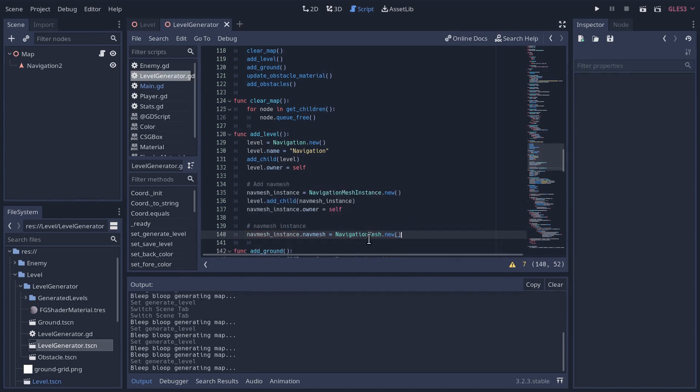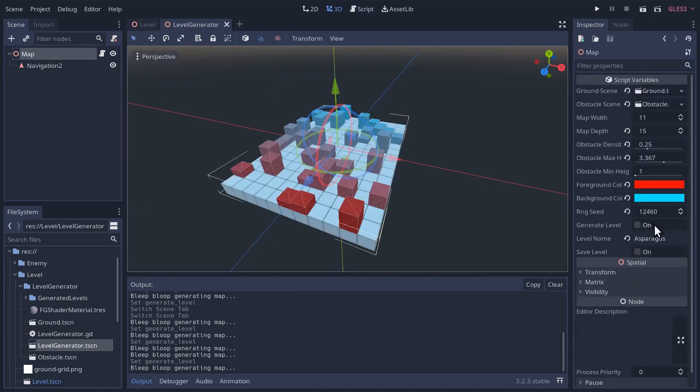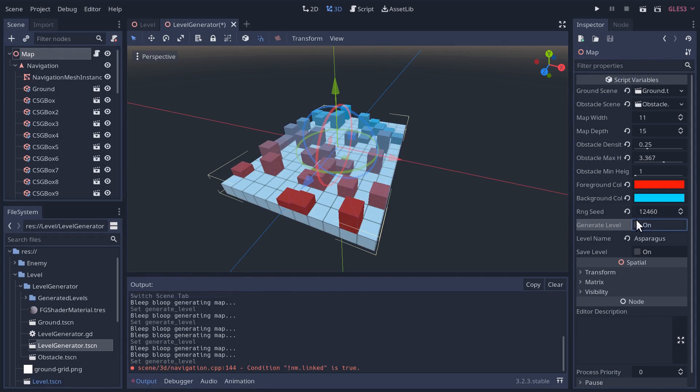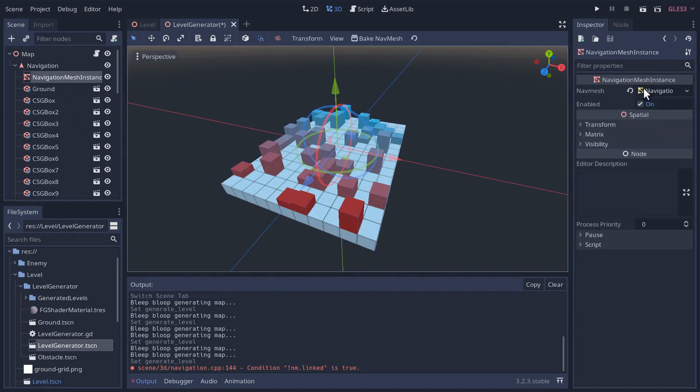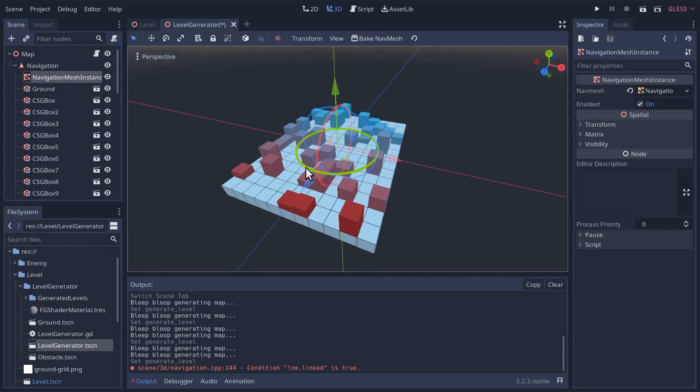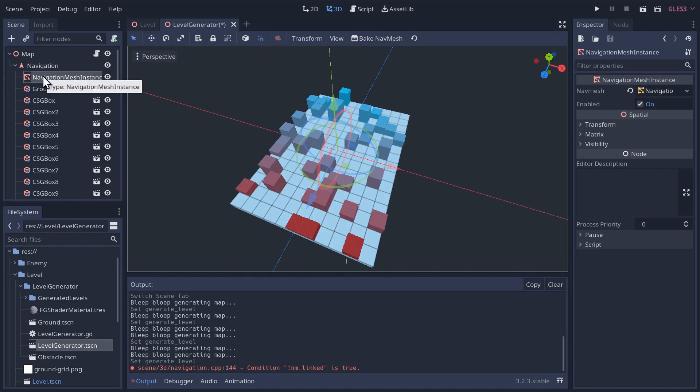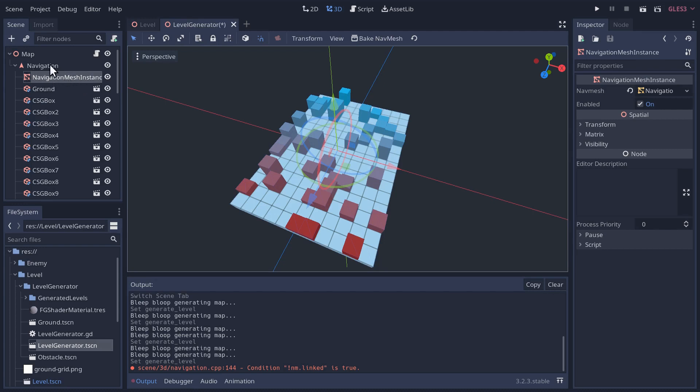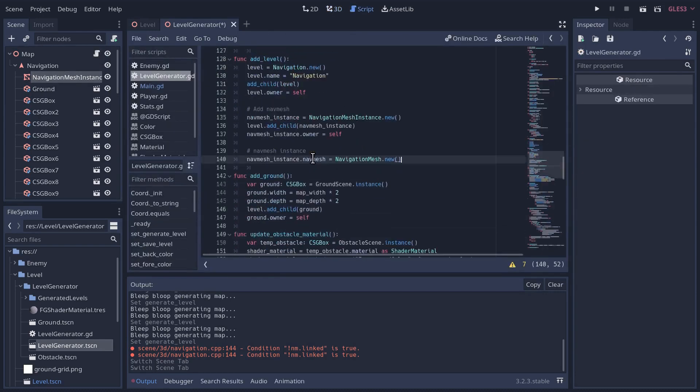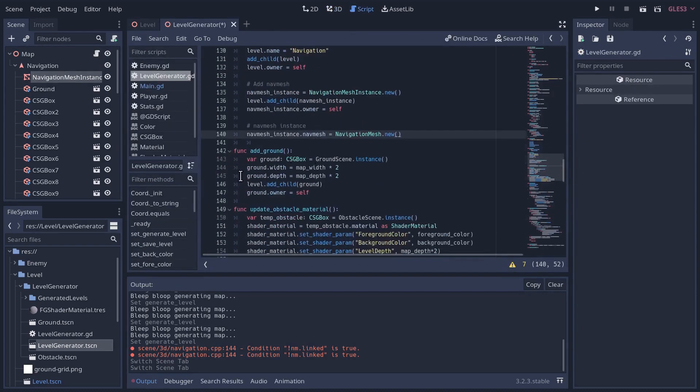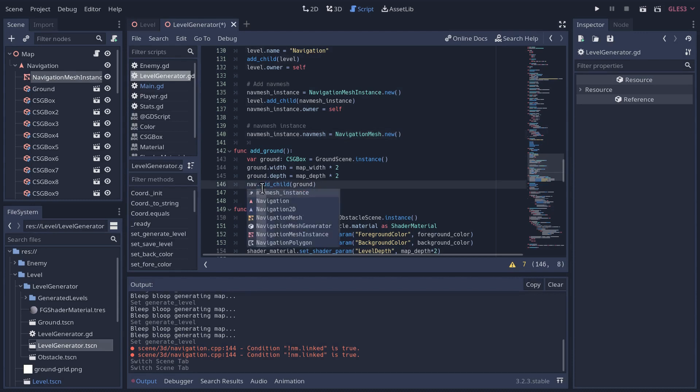Let's just see if we can get our structure settled. I'm going to regenerate the level. The navigation mesh is showing up here. I can even bake the nav mesh, which is not going to do anything because our obstacles are based on children of the nav mesh instance. So we need to move all of these obstacles and the ground as children of the nav mesh instance instead of children of the navigation node.